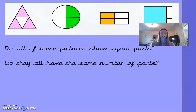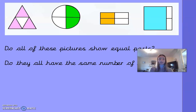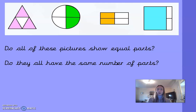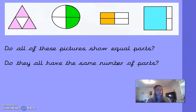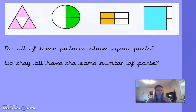Now it asks: do all of these pictures show equal parts? We have some different pictures with different numbers of equal parts. Do they all have equal parts, and do they have the same number of equal parts? Can you work out how many equal parts each shape has? Off you go.